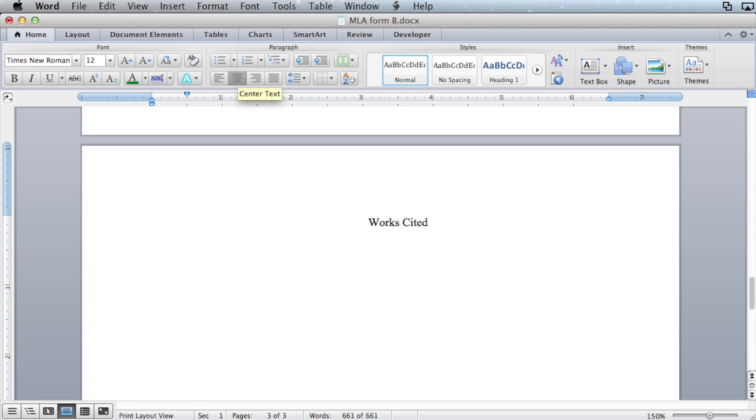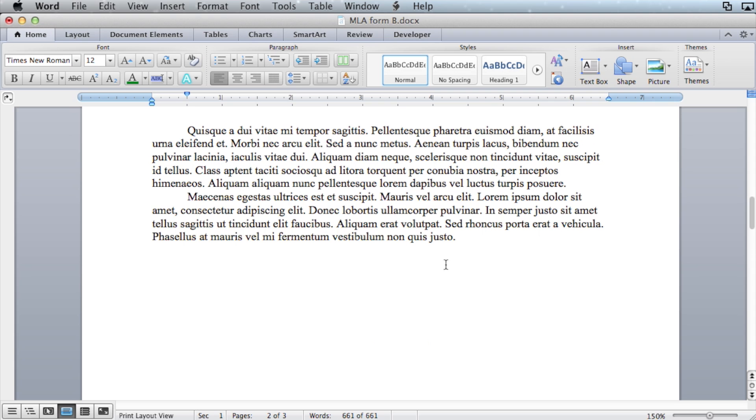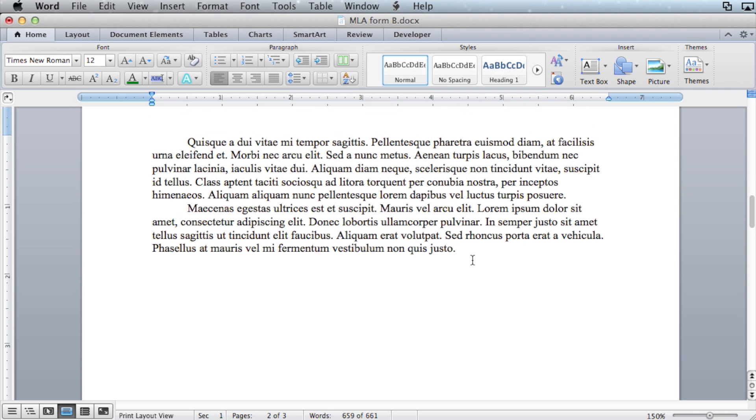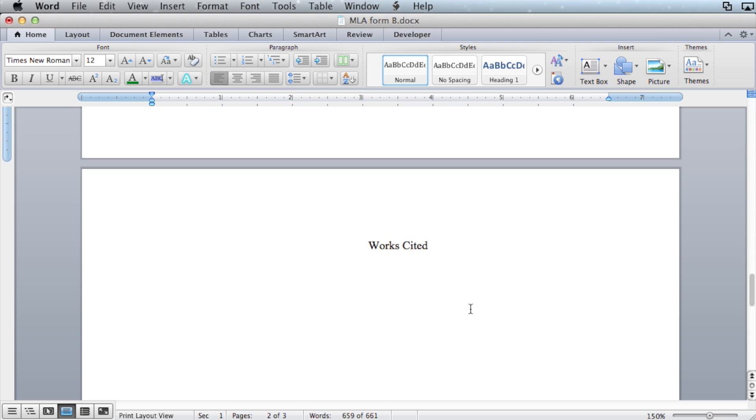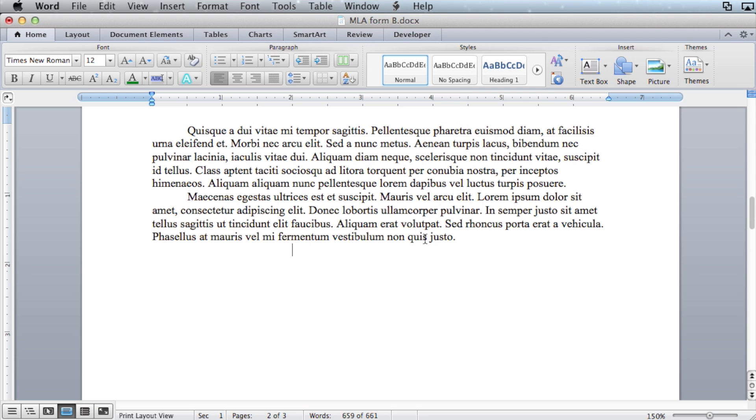Hit enter once, and then align to the left again. The reason you add a page break instead of just hitting the enter key a bunch of times, is so that no matter how you adjust your essay, if you add a bunch or take a bunch away, you will still have the works cited information on a separate page.